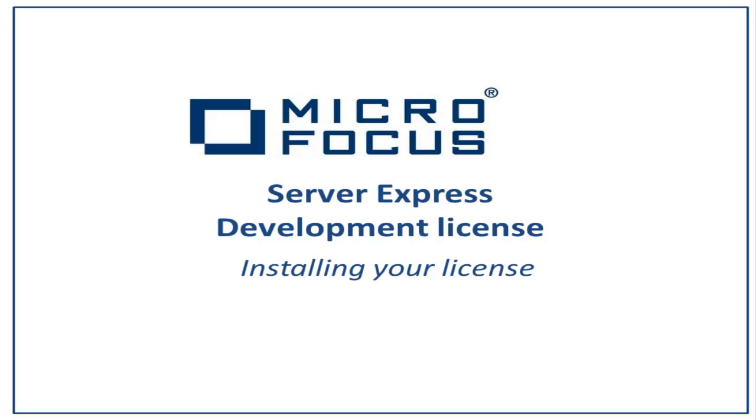Microfocus – Installing your Server Express Development License. This video will show you how to install a development license. Development licenses control the use of the COBOL compiler. They are named Server Express licenses. Please follow these instructions to install your license to be able to compile.